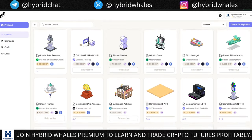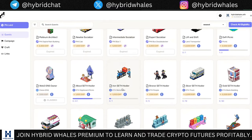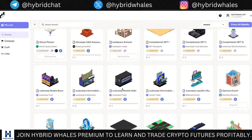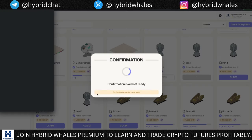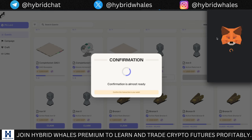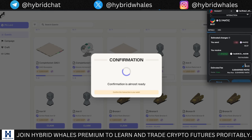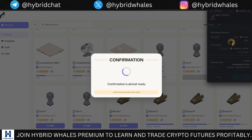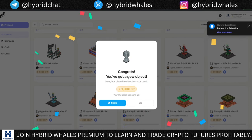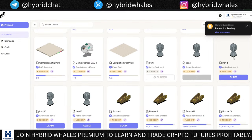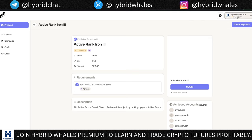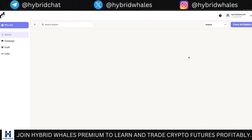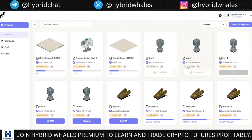To claim some badges you'll need a small amount of MATIC on the Polygon network — around $0.07, so about seven cents to mint one. I've already minted most of these. Once you click the claim button, a transaction will pop up in your MetaMask wallet on Polygon network showing the gas fee of about $0.07. Click confirm, and you get a new object. Some badges are given if you have 15,000 EXP on Active Score — mine is 34,500 right now, so I'm getting some bonus claims.